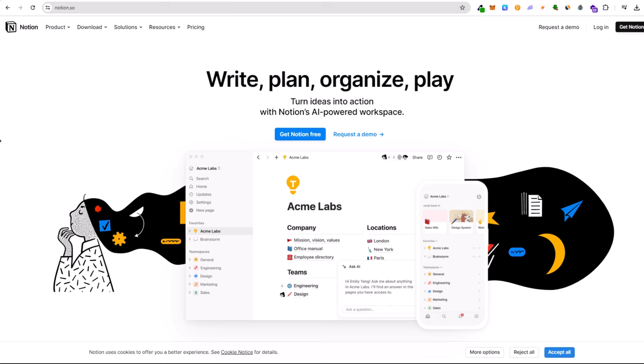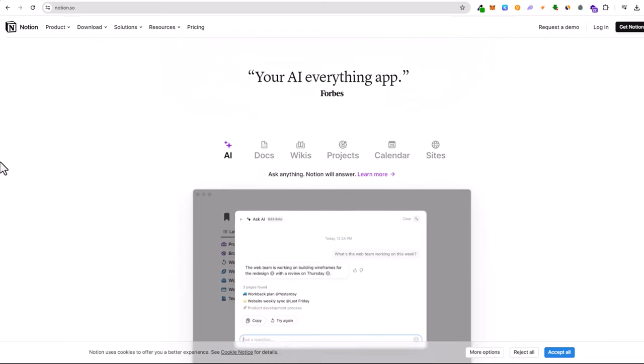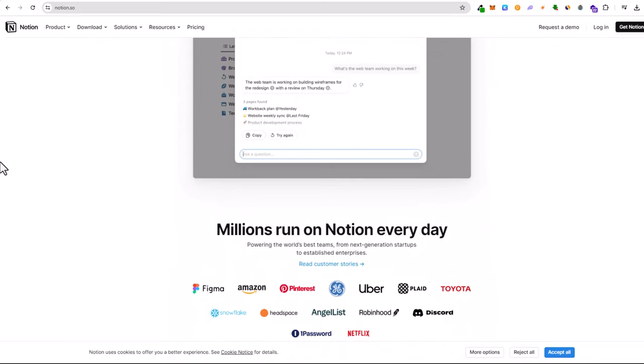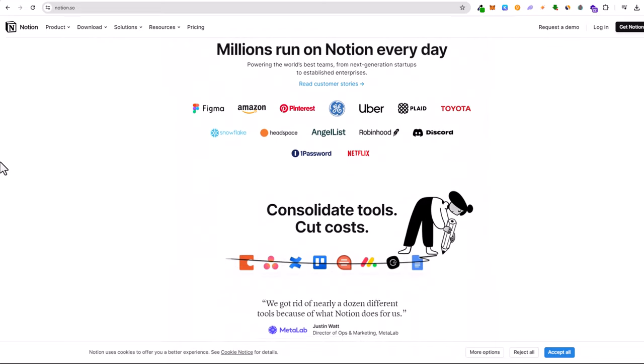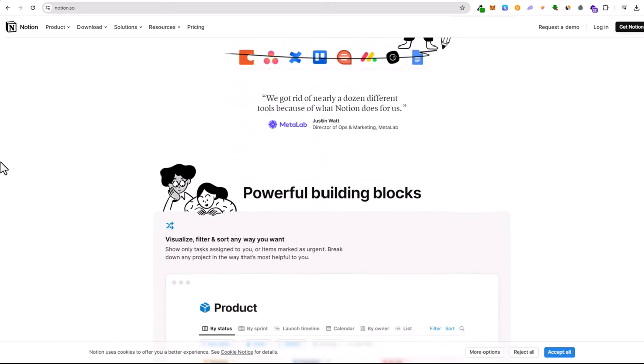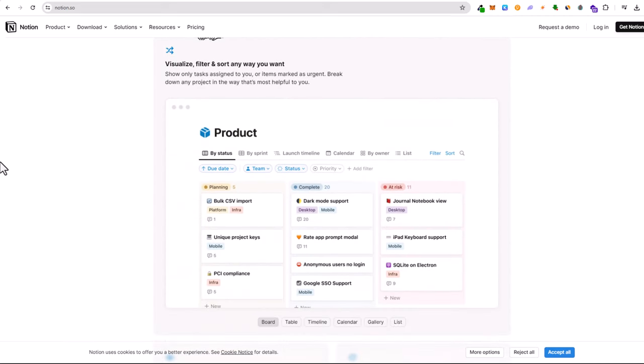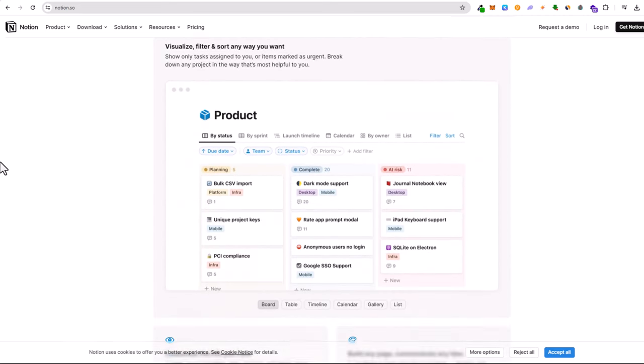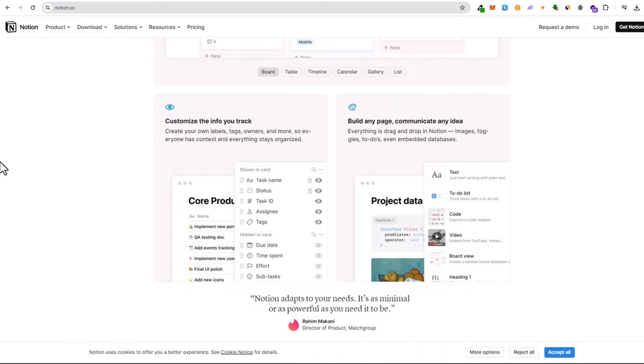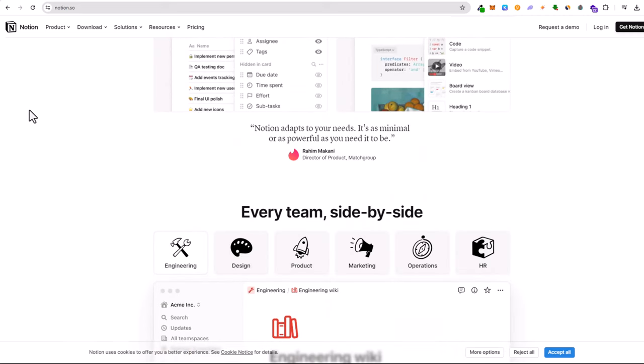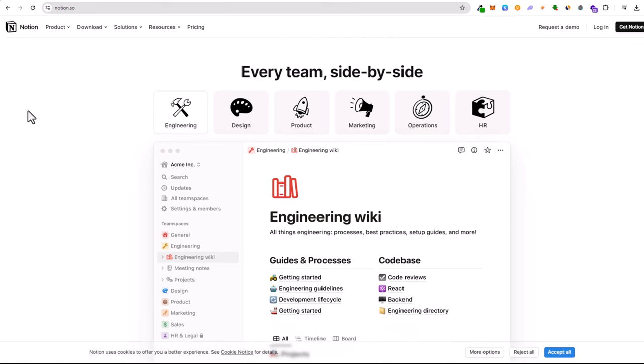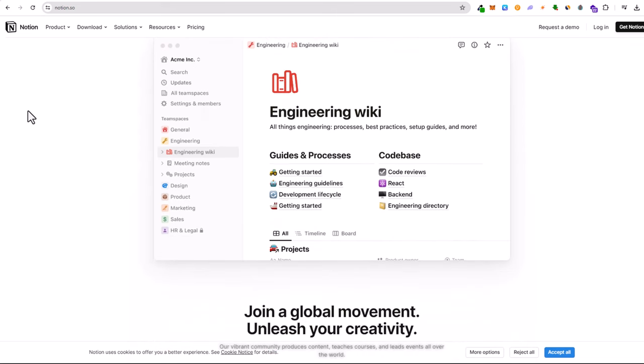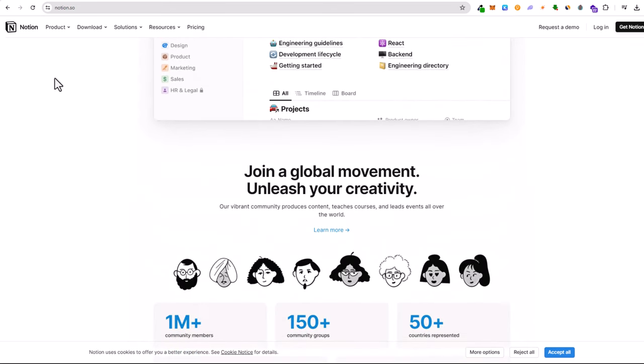One, Notion. In 2024, Notion has cemented its place as a top-tier productivity app. Whether you're a student, a professional, or someone who loves organizing their life, Notion offers a versatile platform for note-taking, project management, and collaboration. With its intuitive interface and robust features, it's no wonder Notion has become a staple on smartphones worldwide.